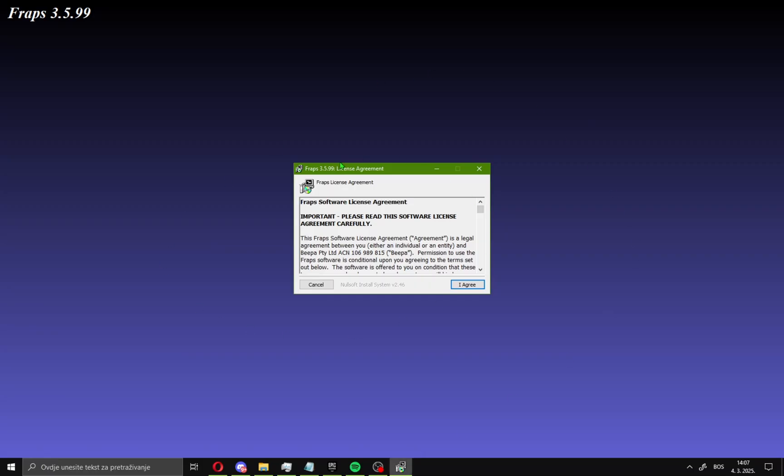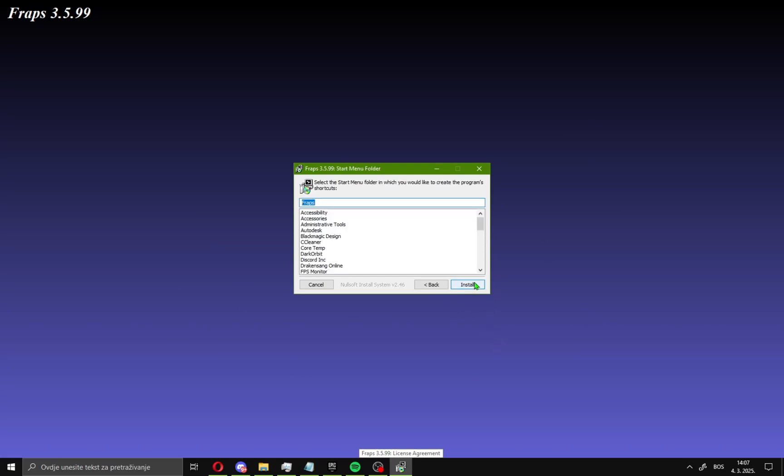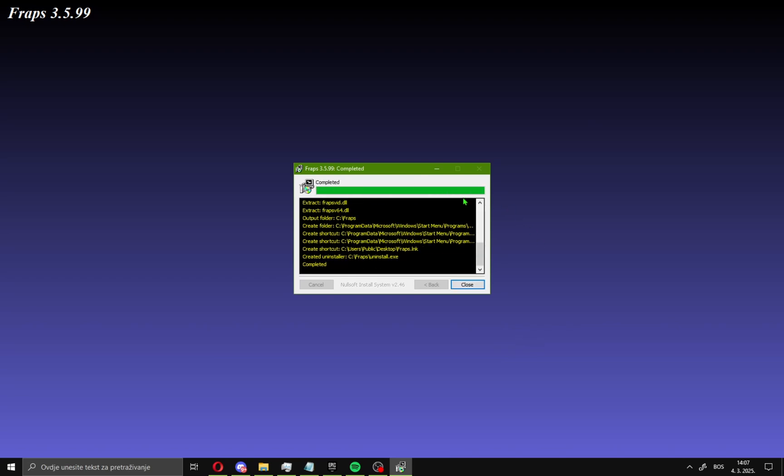You will see this new window. Just go here, I agree, and go here next, and go install.